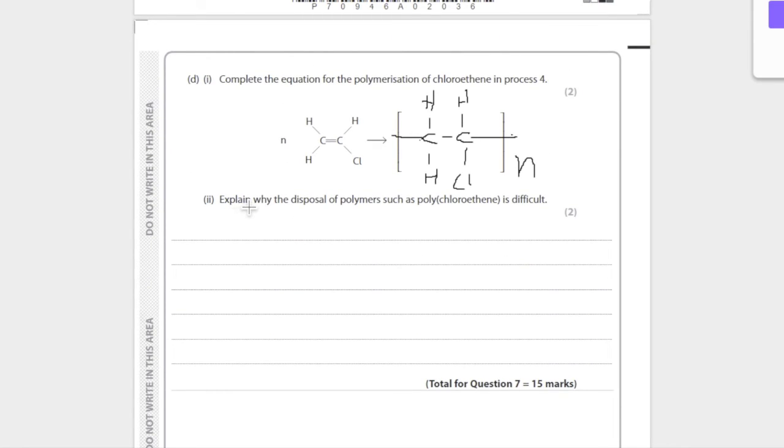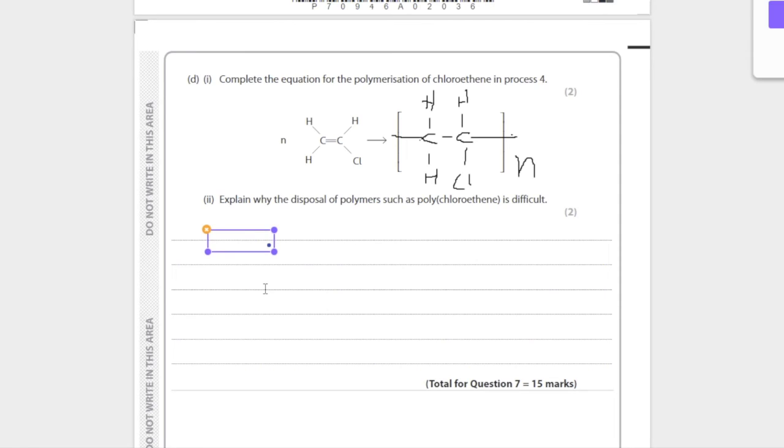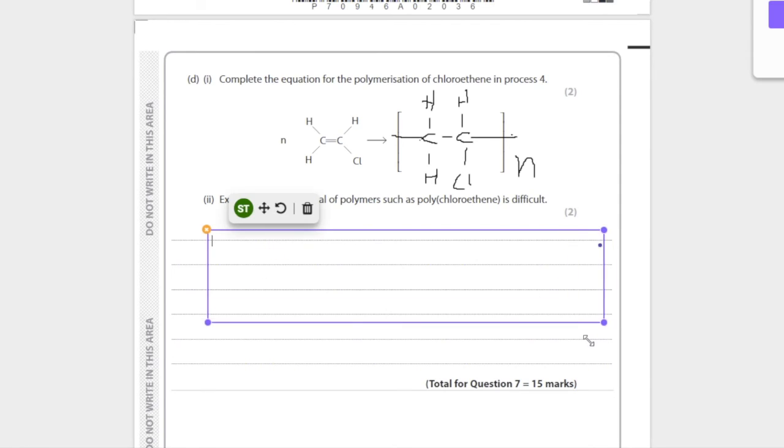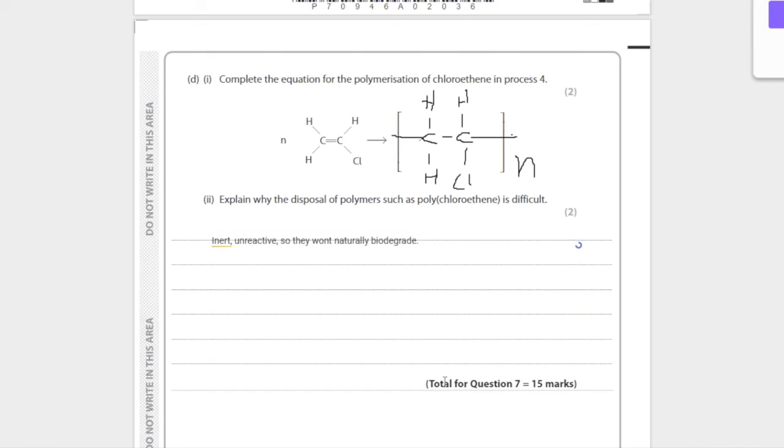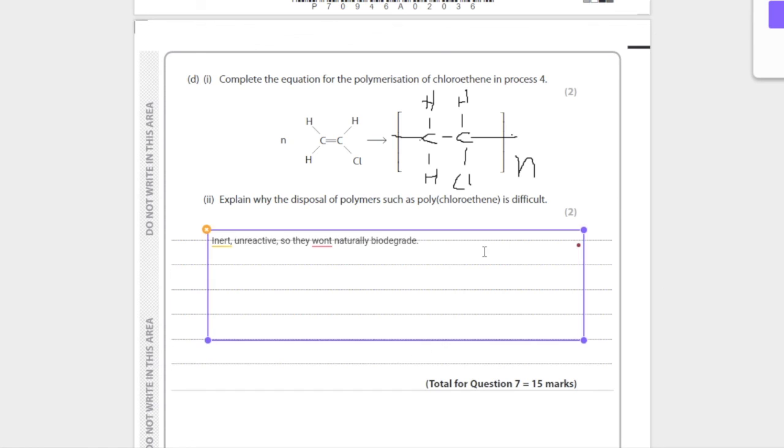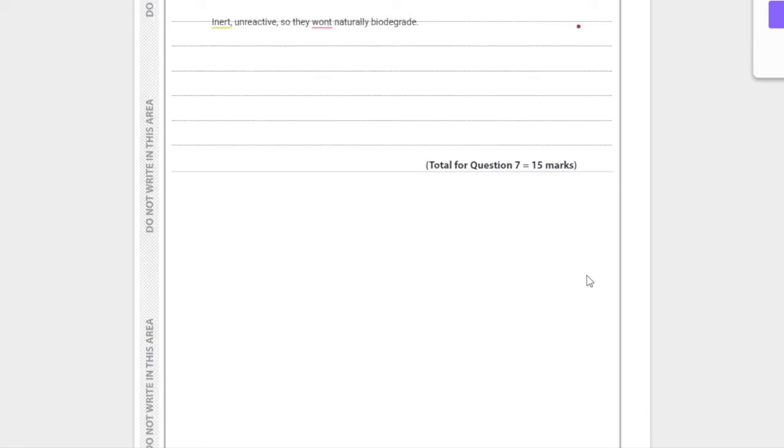Explain why the disposal of polymers such as polychloroethene is difficult. Well, polymers like polychloroethene are inert and unreactive, so they won't naturally biodegrade. Simple, just logic. Another issue is that when you burn them they produce toxic fumes, especially for this polychloroethene. And yeah, that is the question.